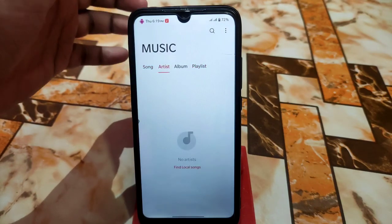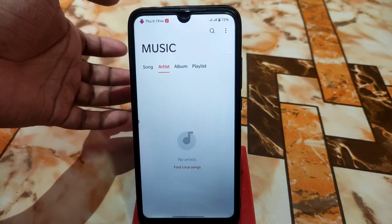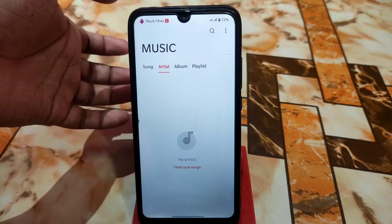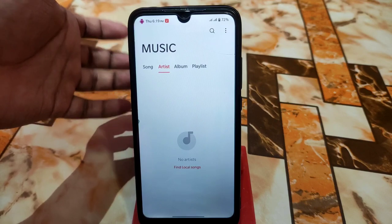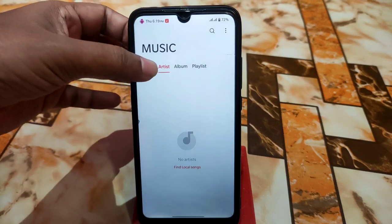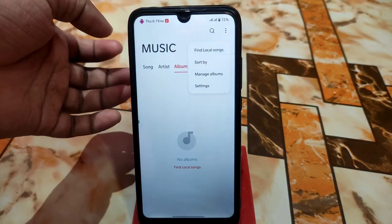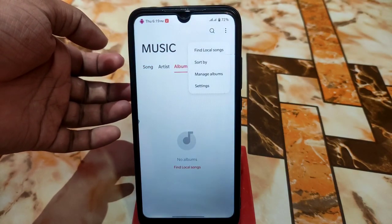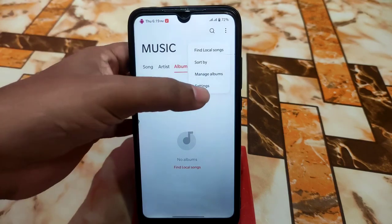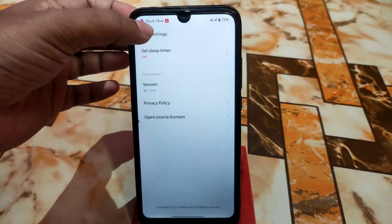I flashed my device recently so everything got erased — I unfortunately lost around 60 GB of data. So that's why no music is showing. If you have music on your device, it will of course appear after scanning.